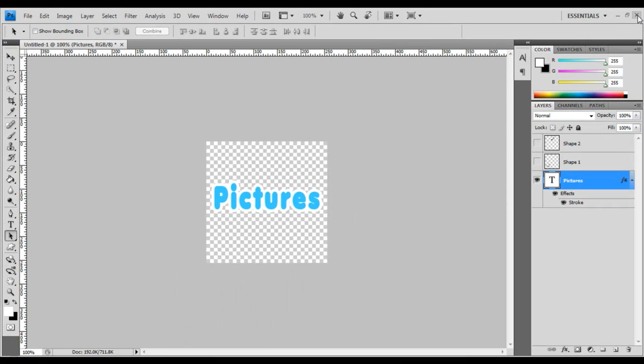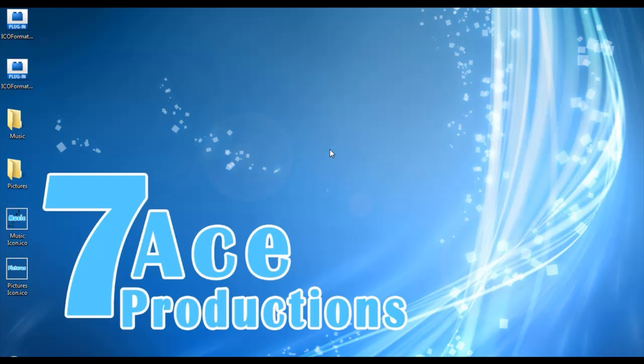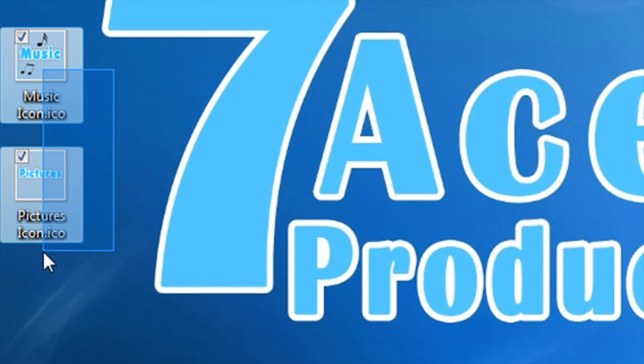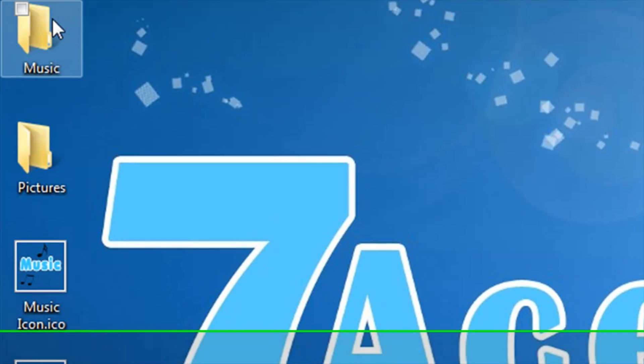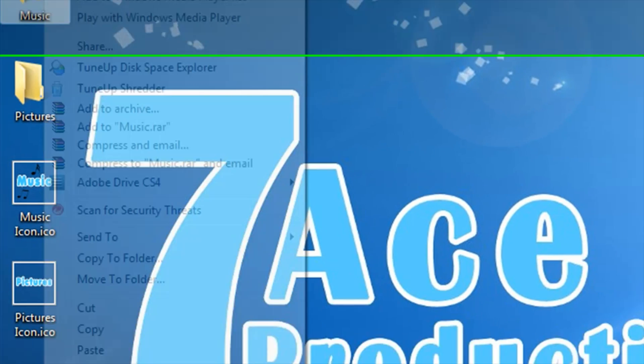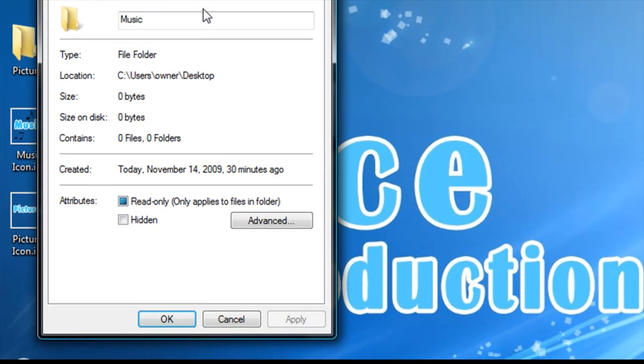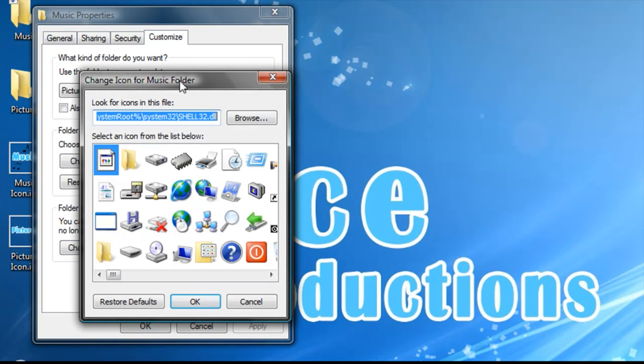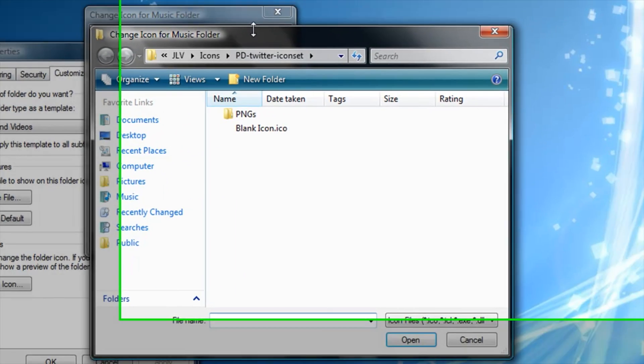That's about it for Photoshop—we can exit out. As you can see, we have both icons here. How do we change them? Simple: click on a folder, right-click, Properties, Customize, Change Icon.